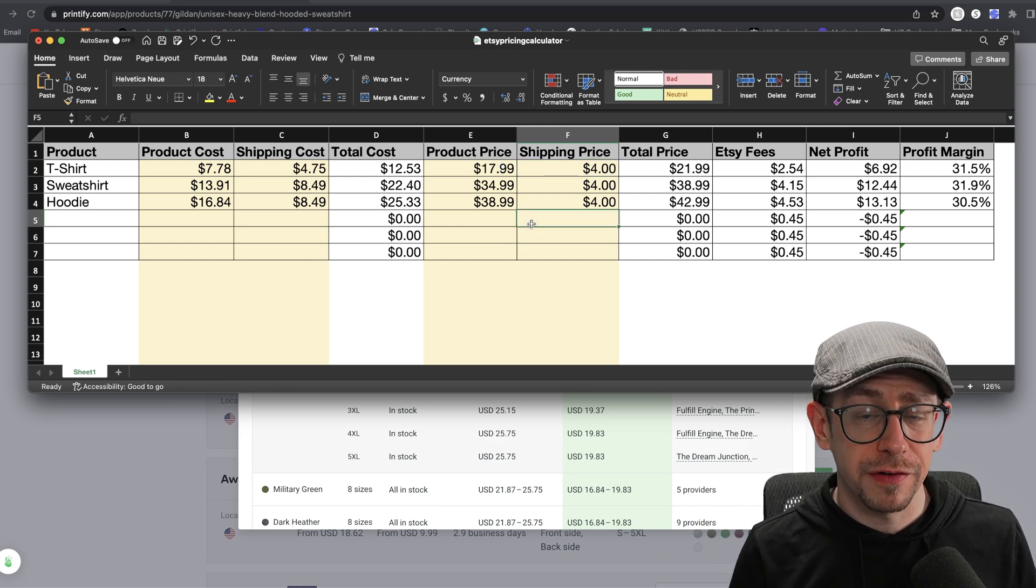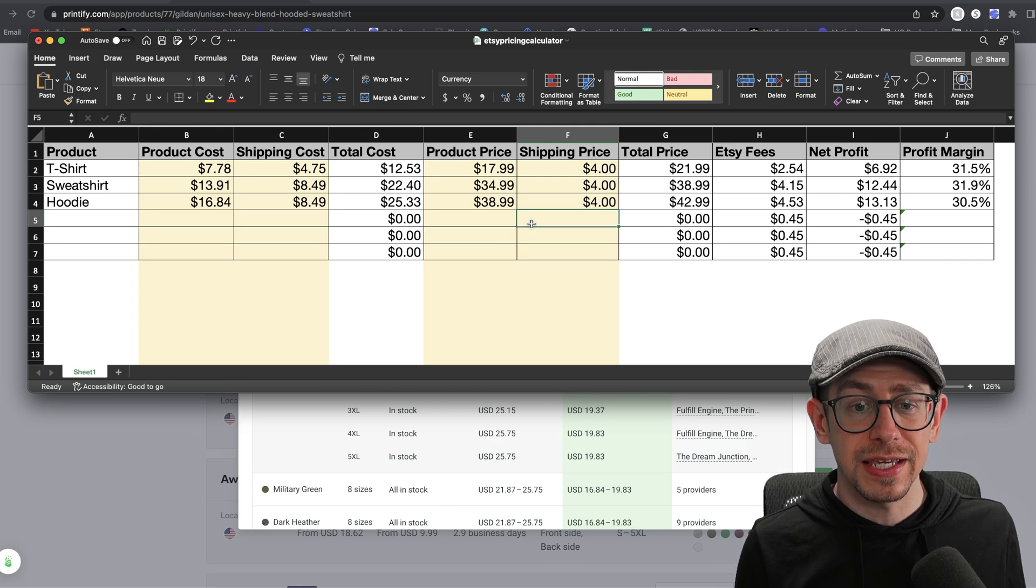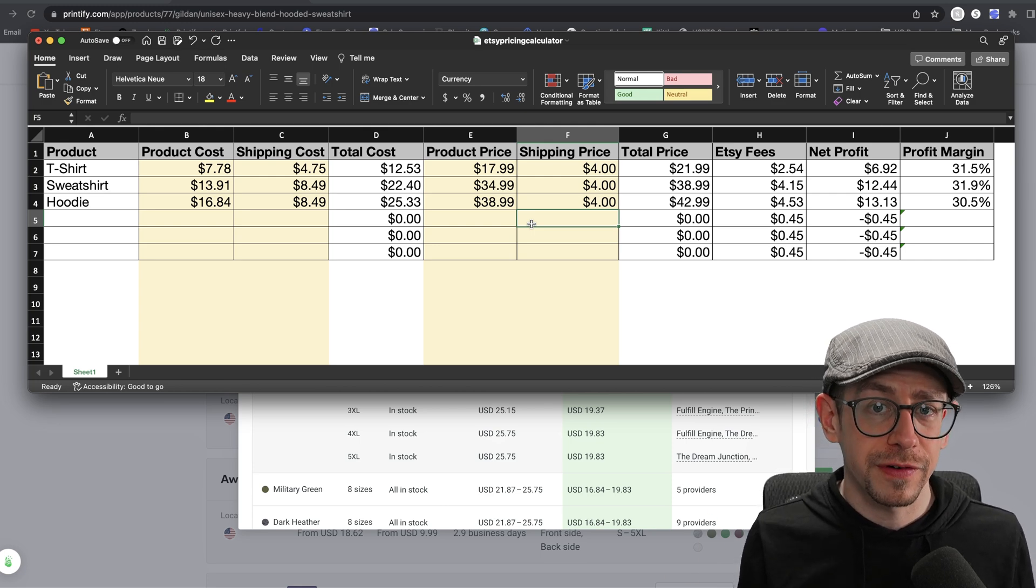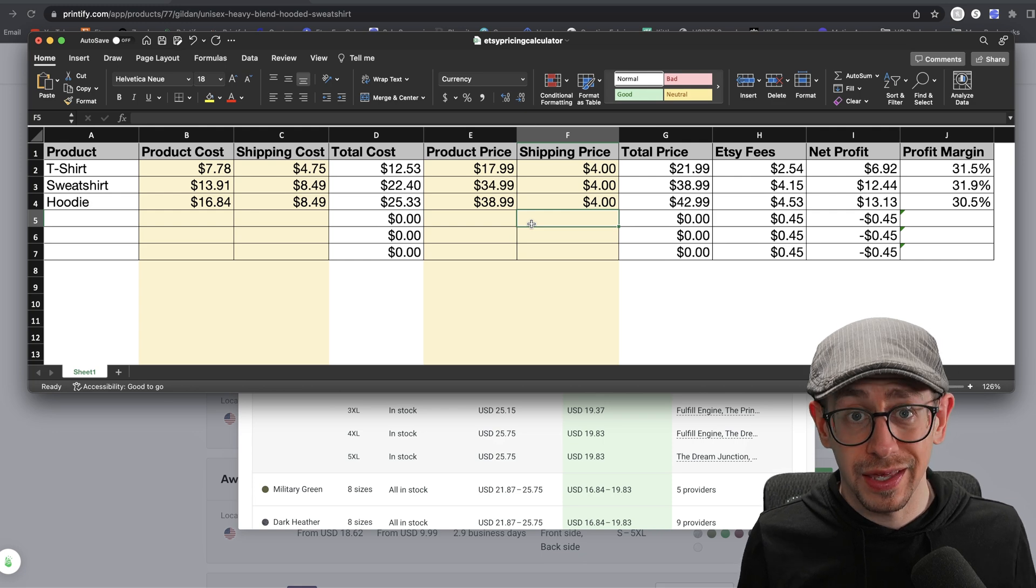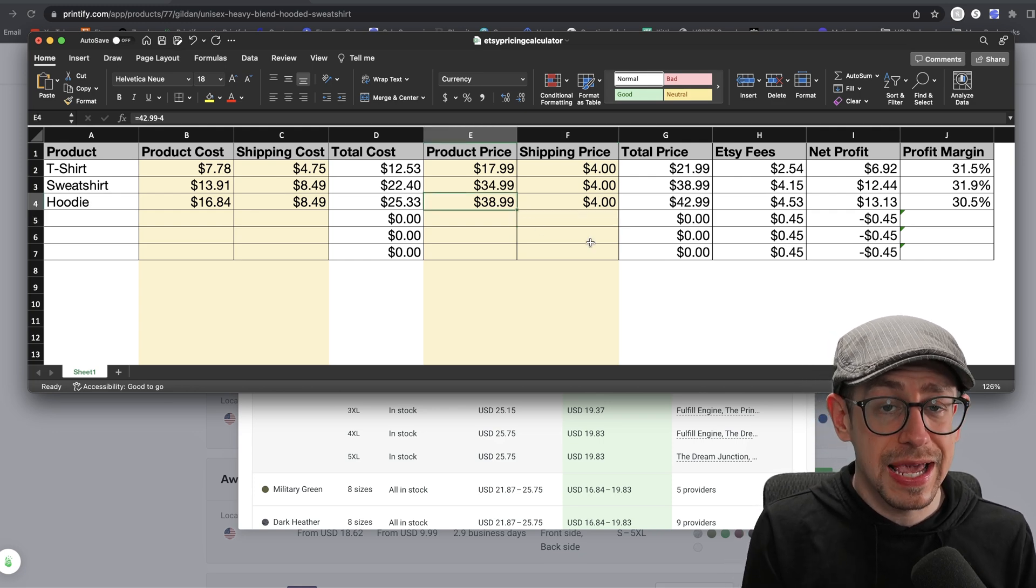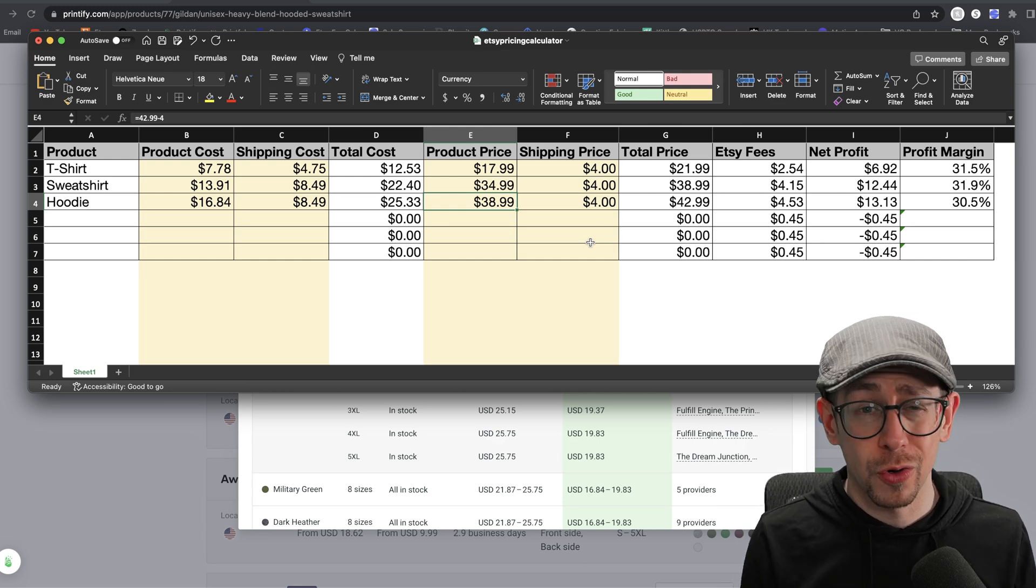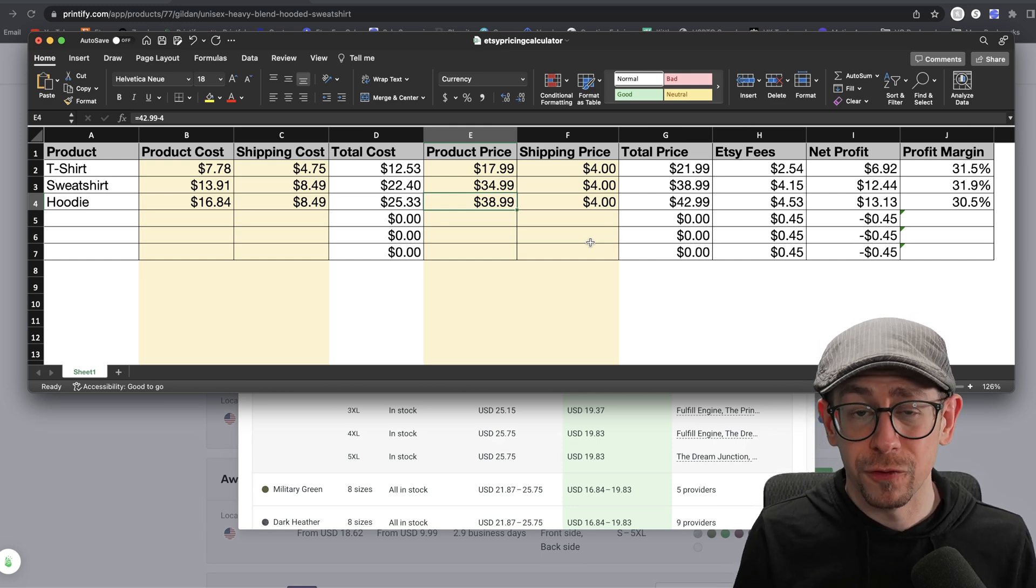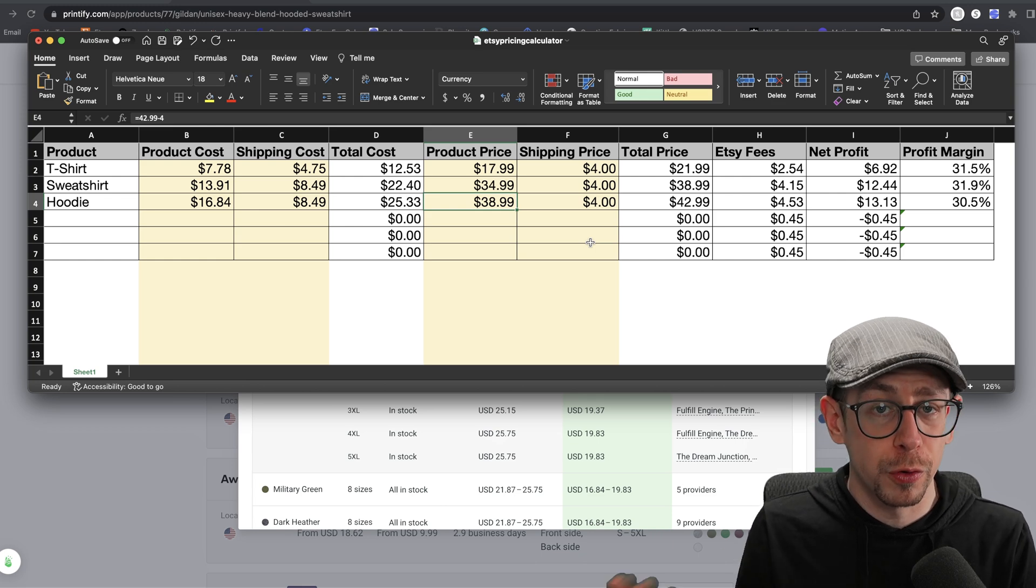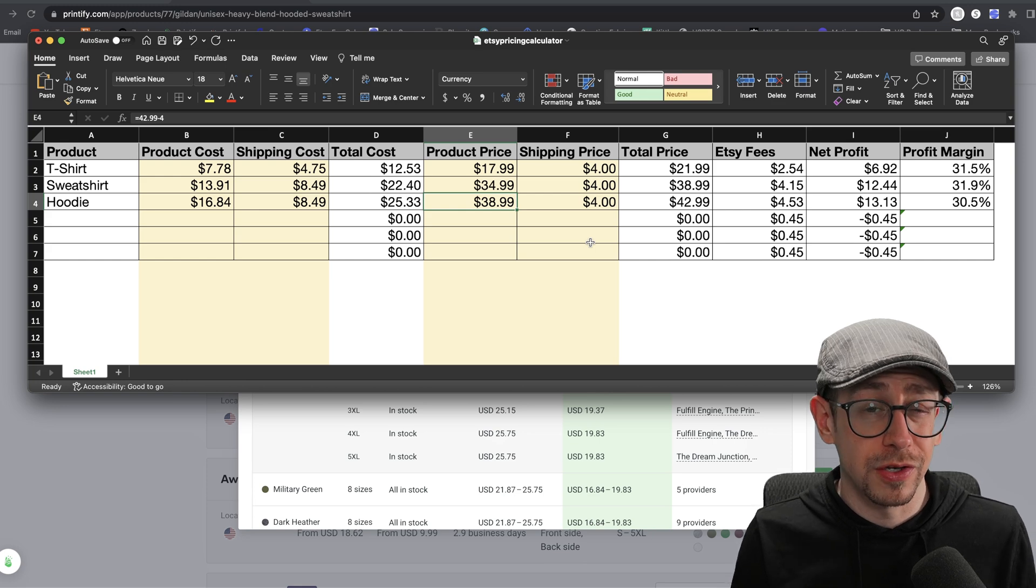Now, the one extra thing to be aware of here is if you opted into the free shipping guarantee, any individual product that's priced over $35 is going to get free shipping anyway. So in this example, the hoodie right now is priced at $38.99 with $4 shipping. No one is ever going to pay that $4 shipping charge if they buy a hoodie because it's over $35 and I am opted into the free shipping guarantee.